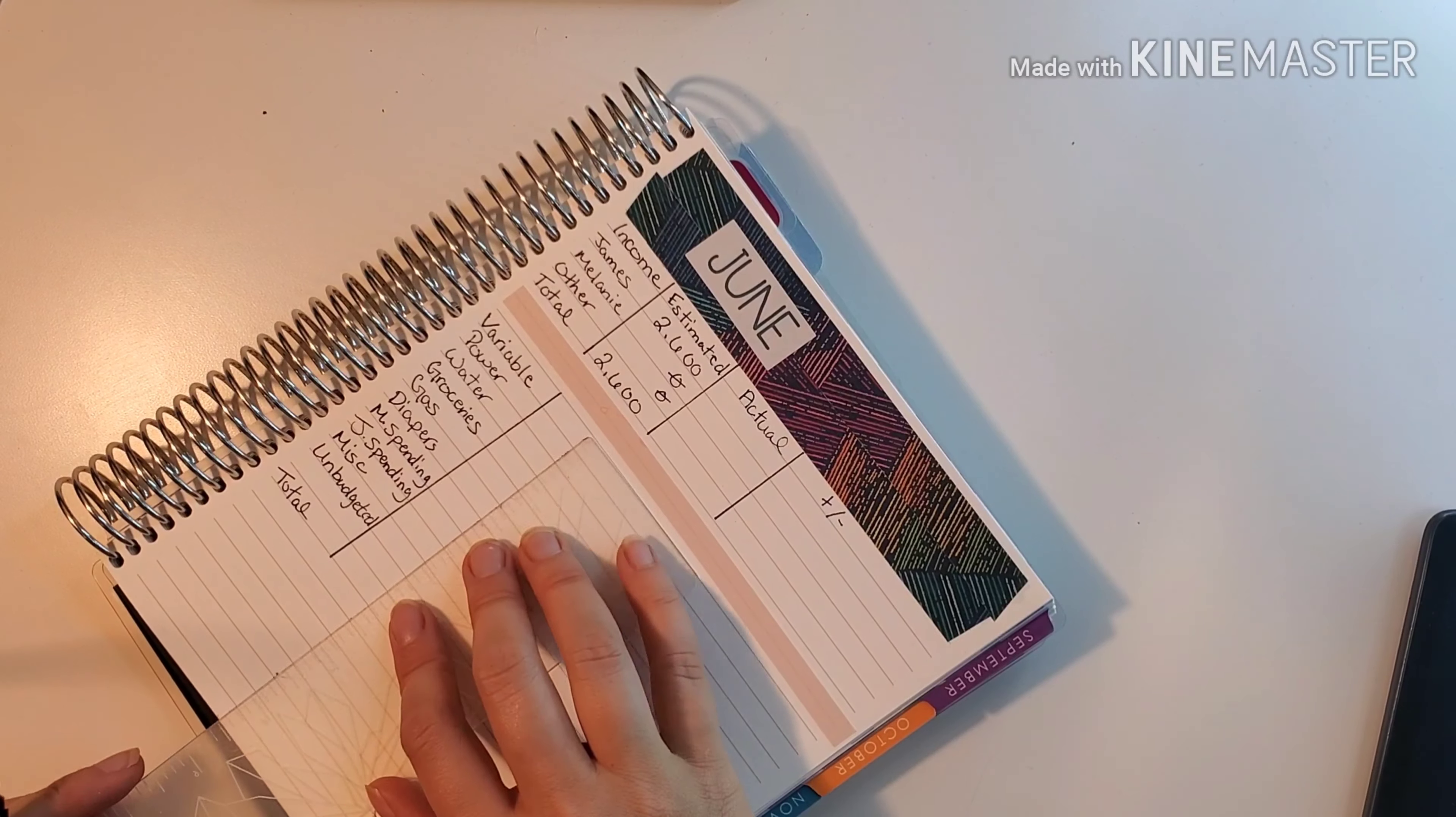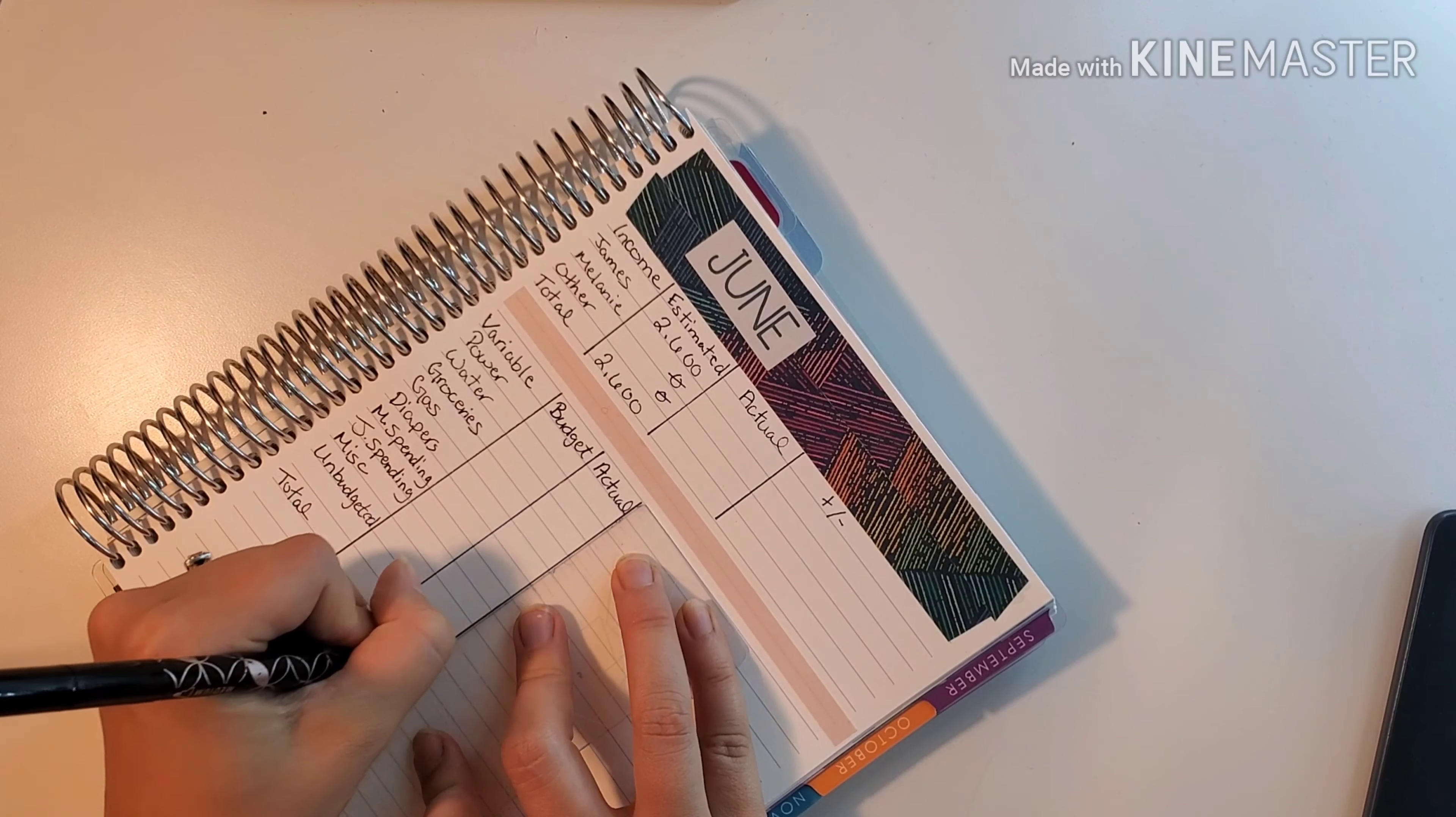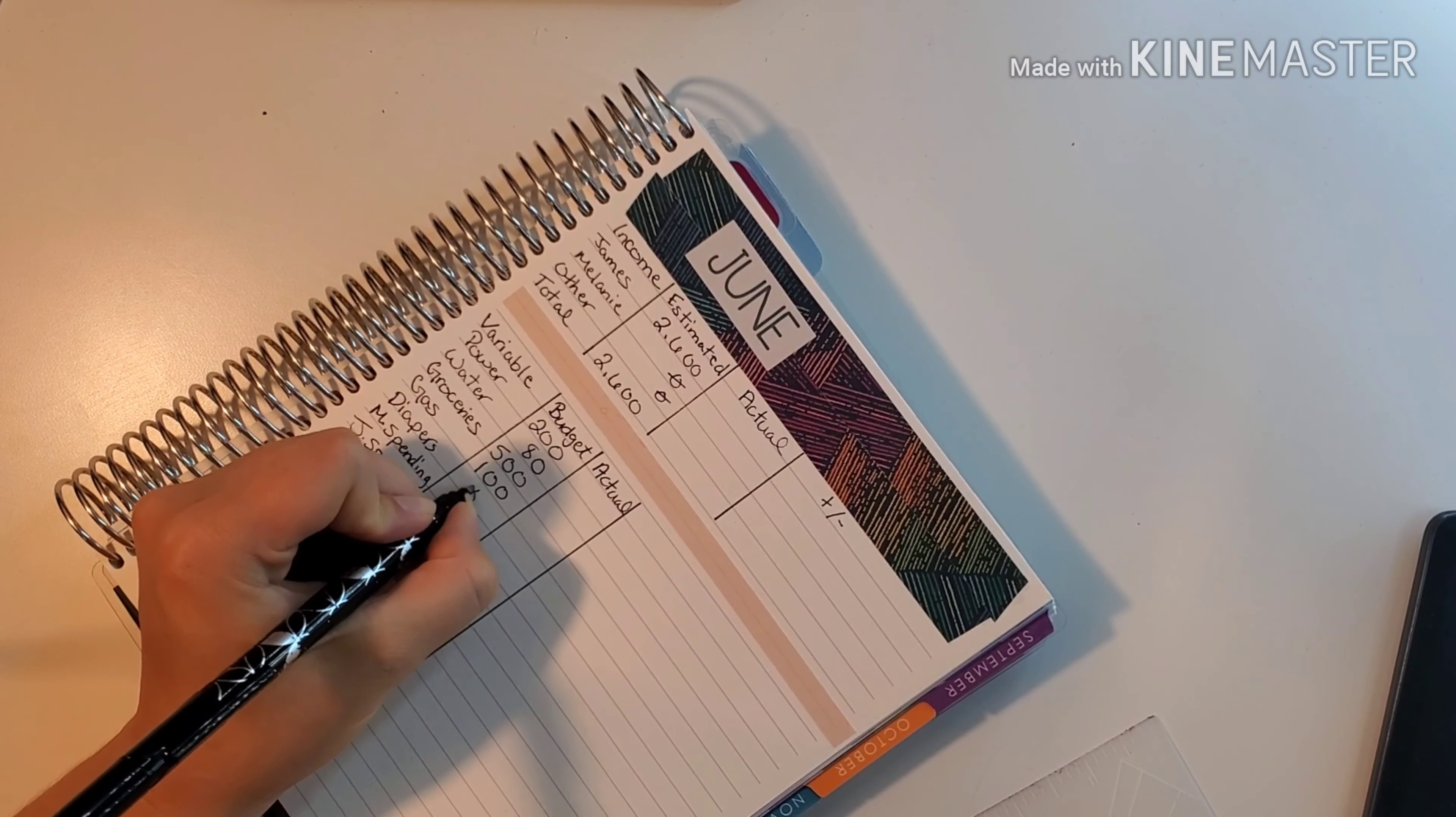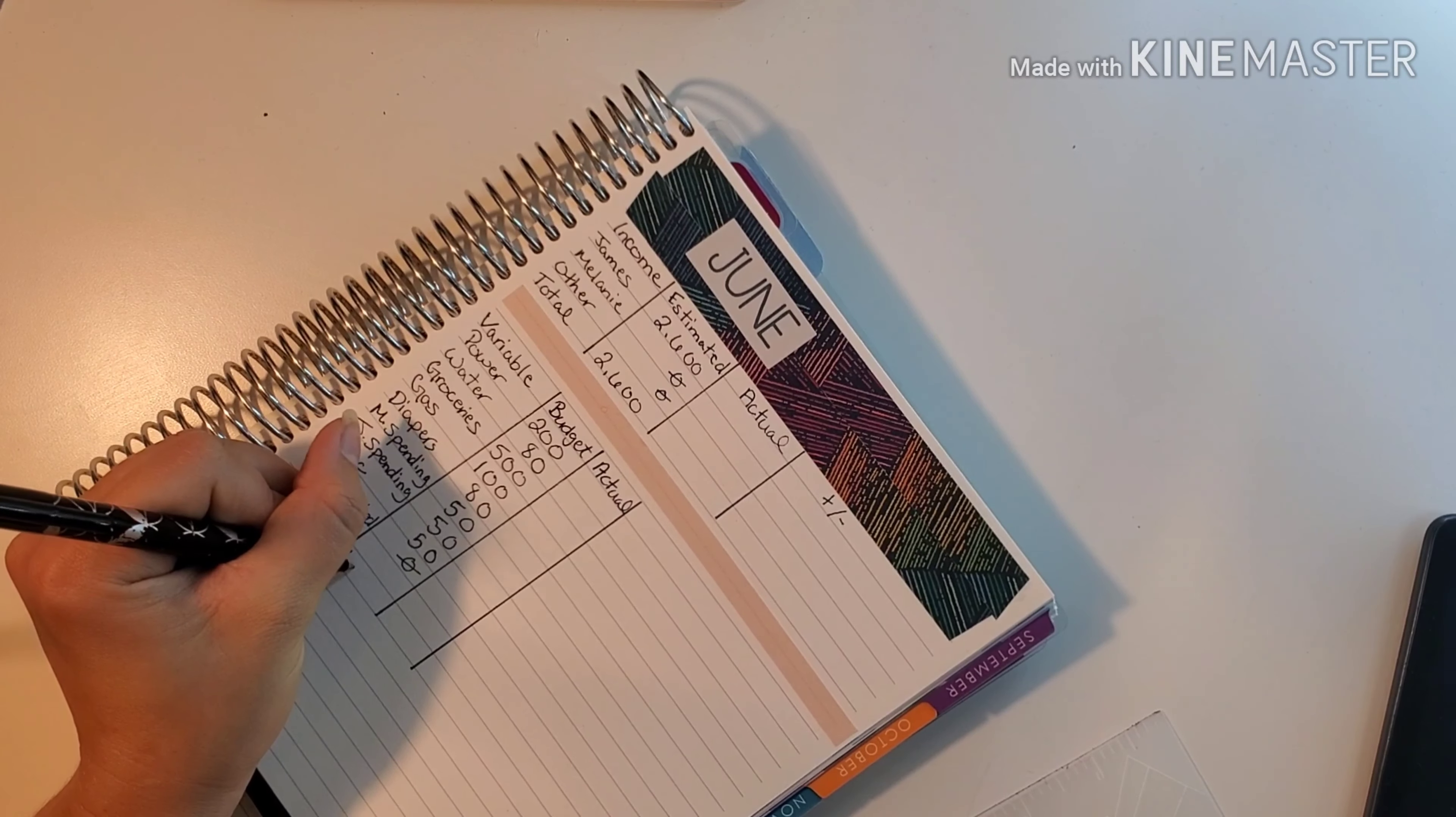Now we're going to fill in what we budget for each of these categories. Our budget is based on how much income we were able to pull out last month. So we got budget and then actual for the end of the month. For power we budgeted $200, for water $80, for groceries $500 this month. For gas $100, for diapers $80. My spending and my husband's spending and miscellaneous all got $50 for the whole month. Unbudgeted we don't budget anything for - that is just how we work. So our total for our variable side was $1,110.